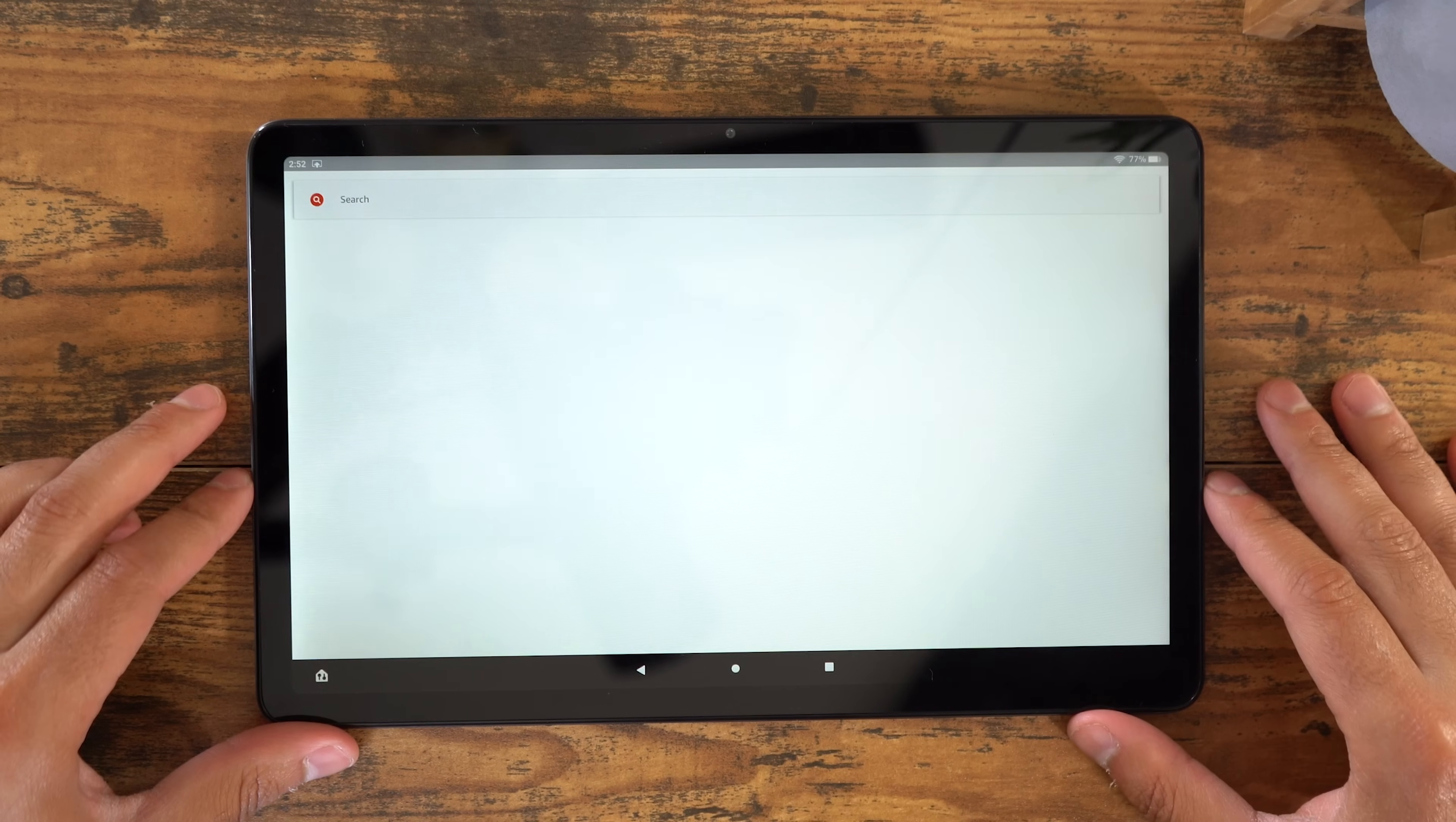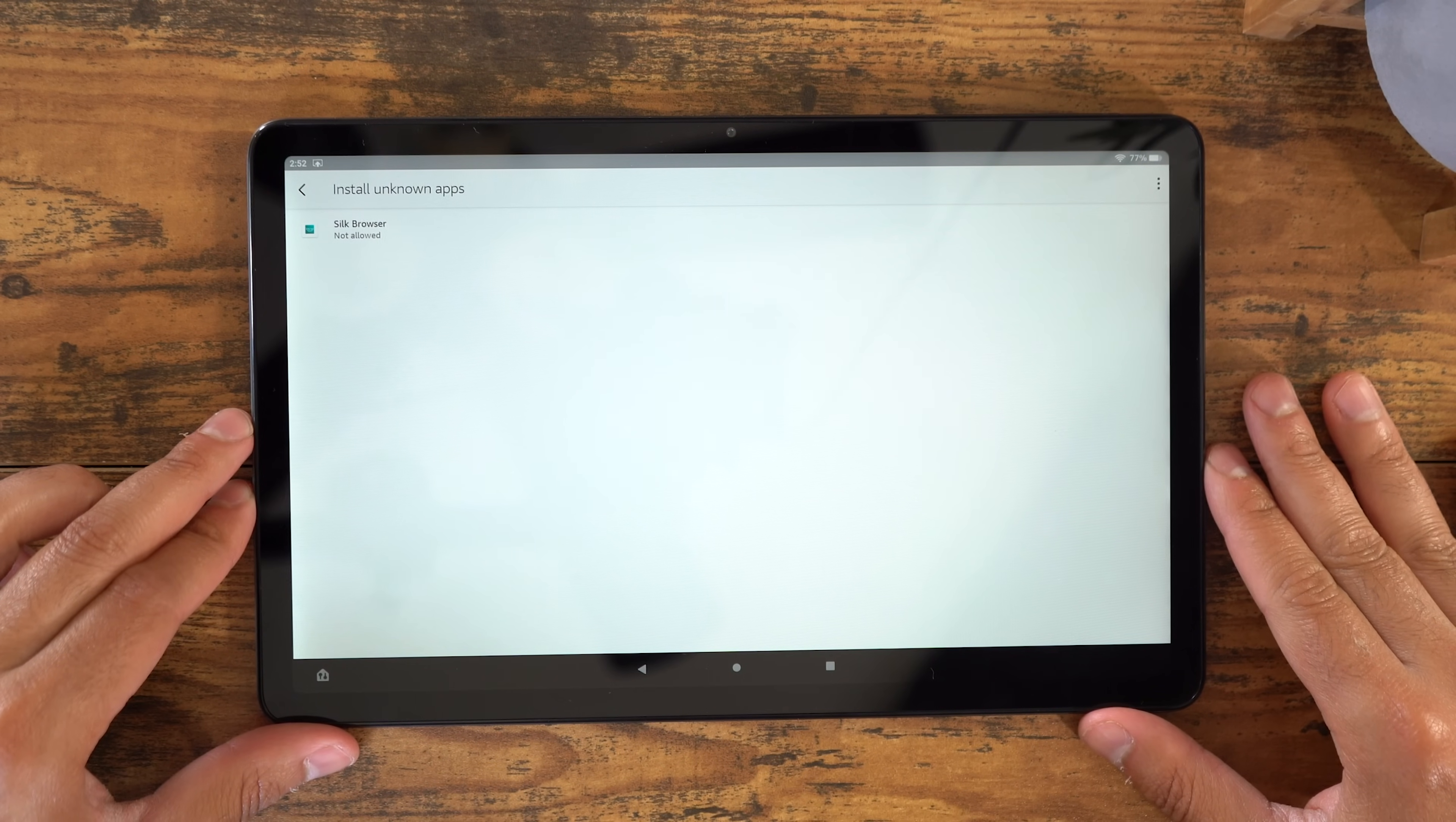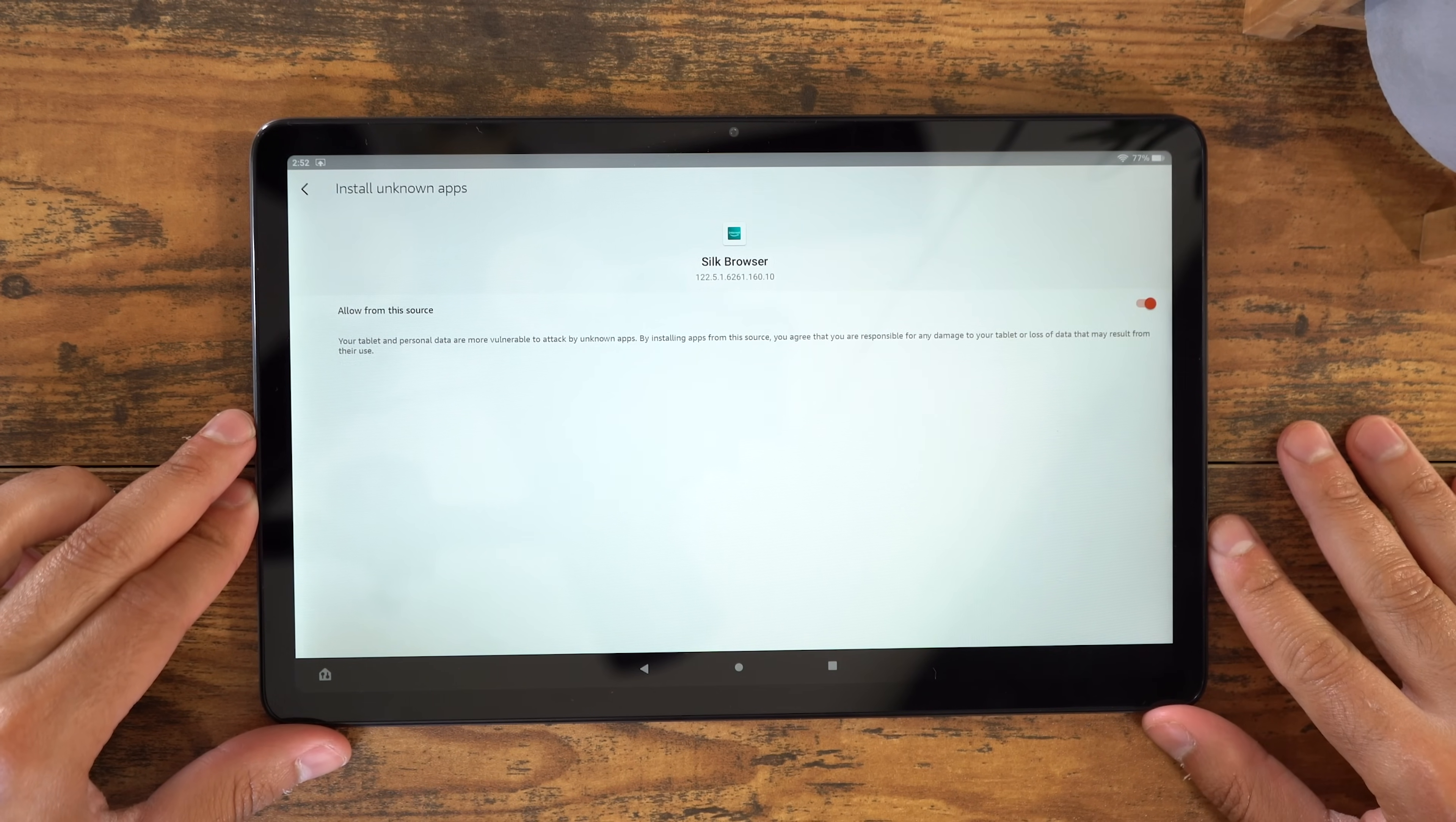Next, you're going to go into Settings, then to Security and Privacy, and then you're going to select Apps from Unknown Sources. You should see the Silk browser there right on top, and then make sure that Allow This Source is checked to On. This will allow you to download the necessary files and install them on your Fire tablet.